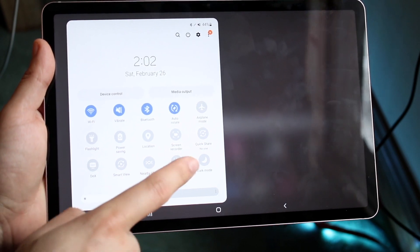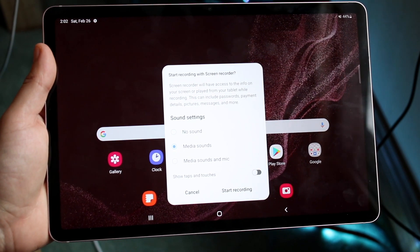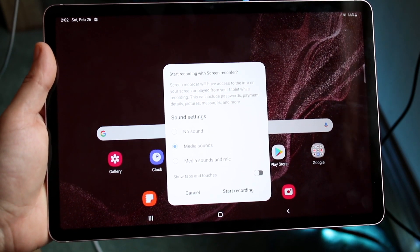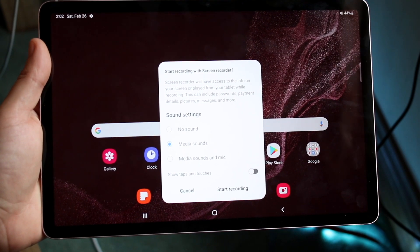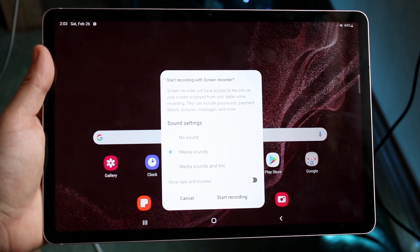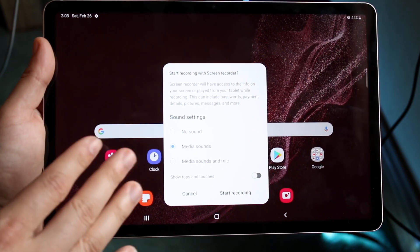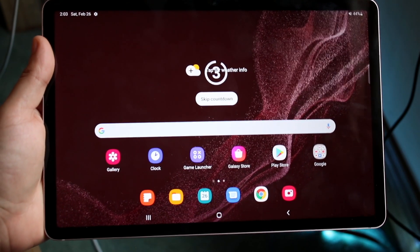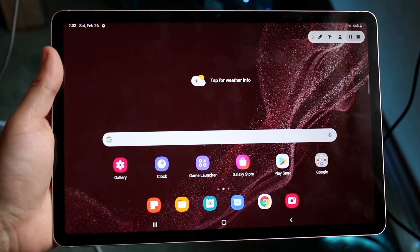Once you have that quick toggle added, click done. For me personally, my option is right here. Click on that screen recording toggle and you'll get into a little panel where you can configure it. You have the option of choosing no sound, media sounds, or media sounds and mic. I typically just choose media sounds, but you can choose media sounds with mic. Whenever you're ready, click start recording — it'll count down from three.